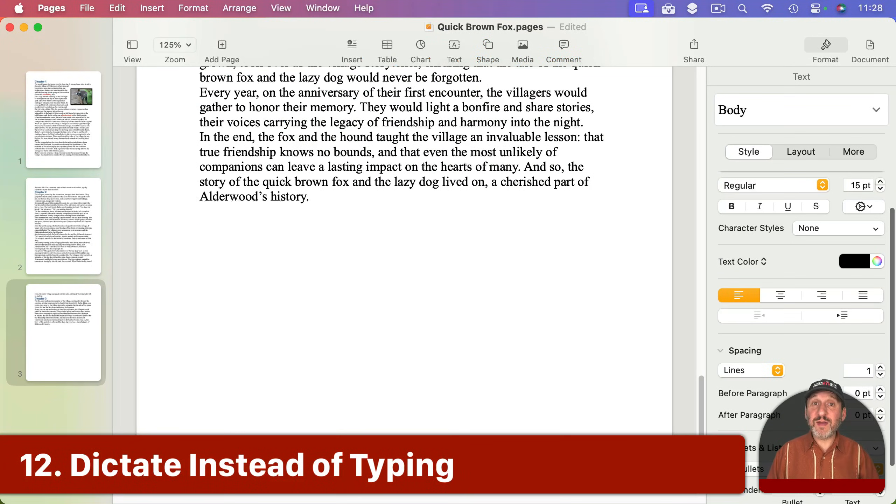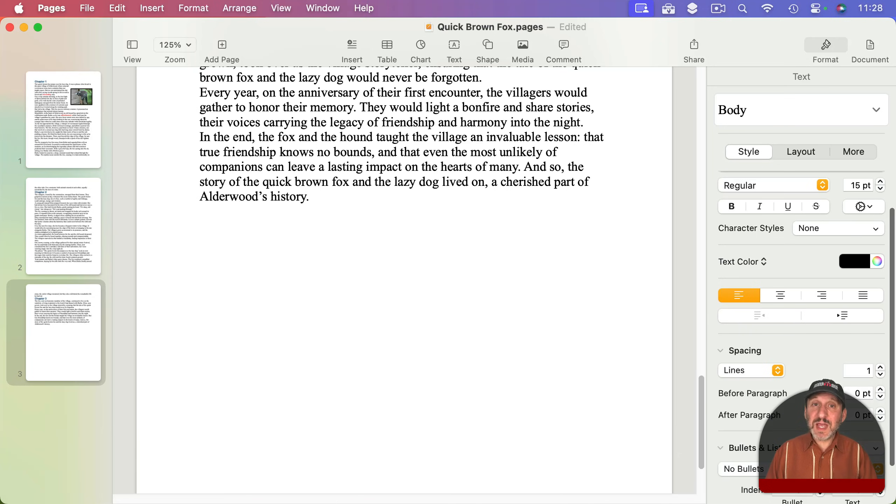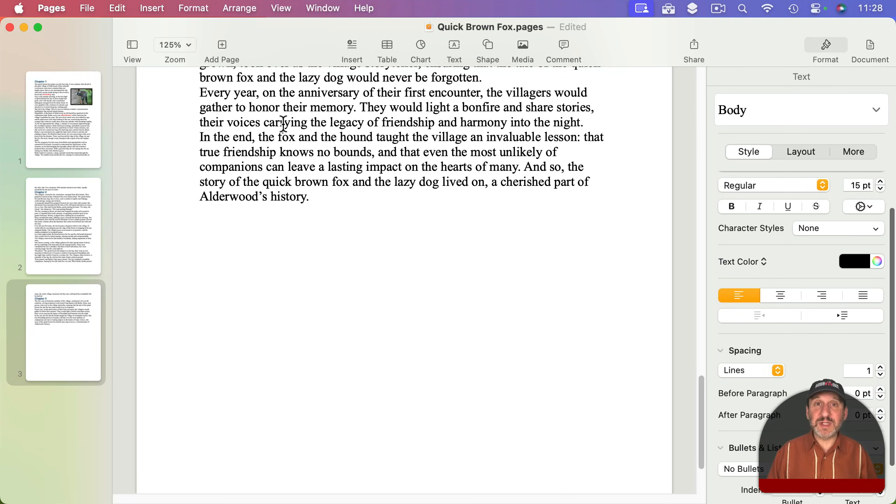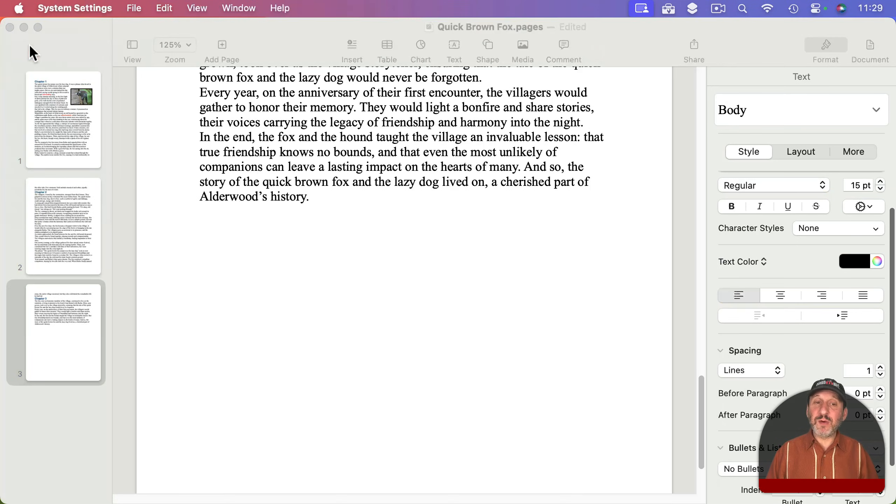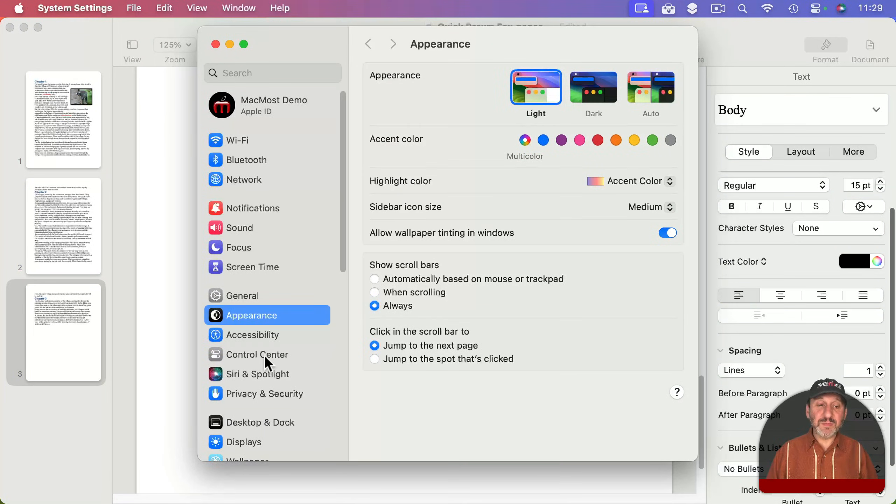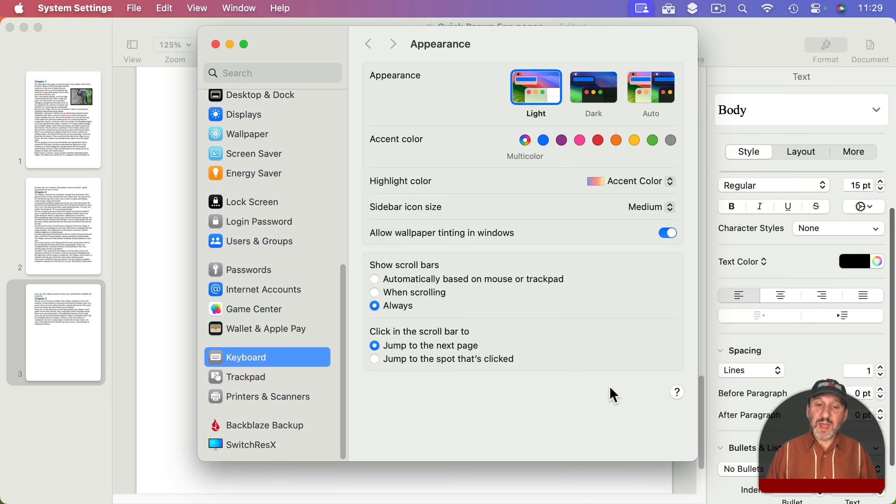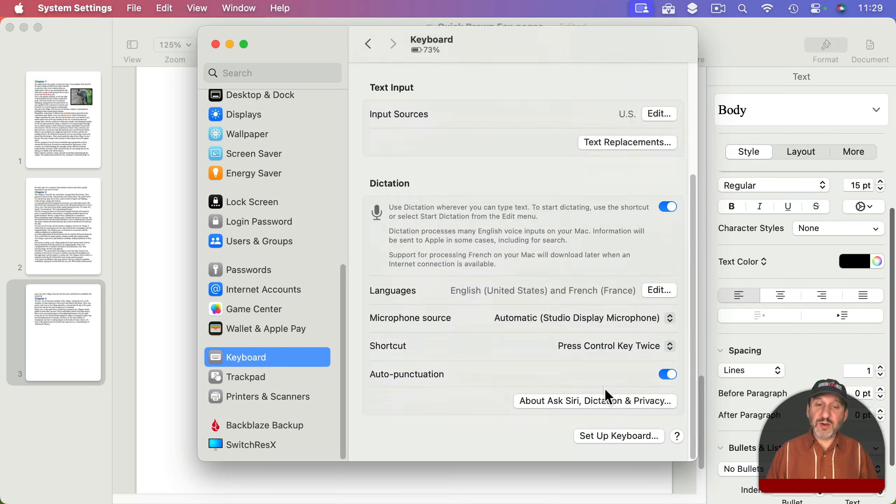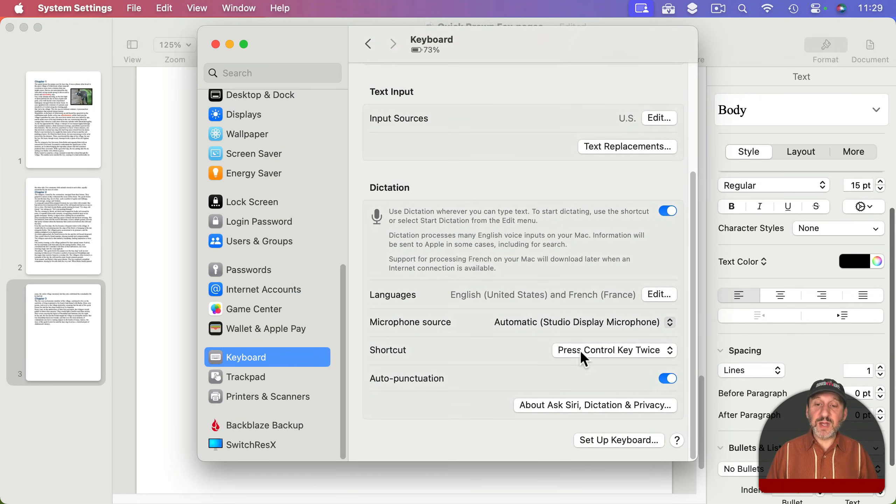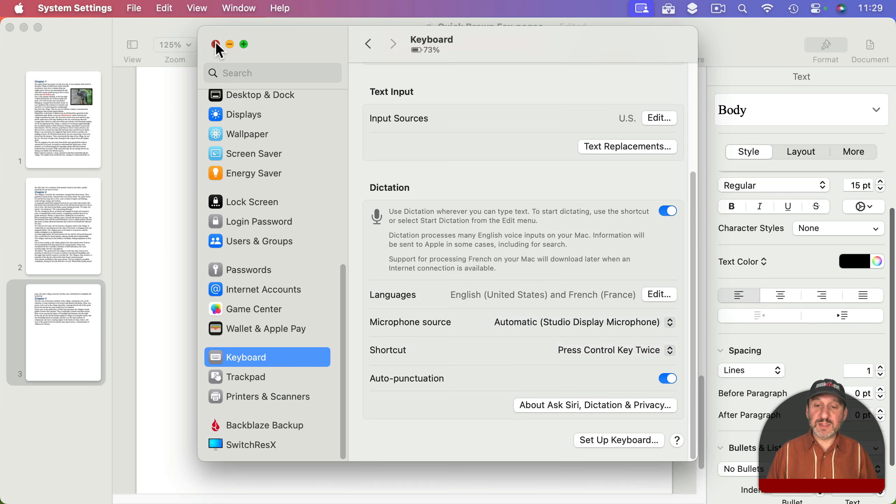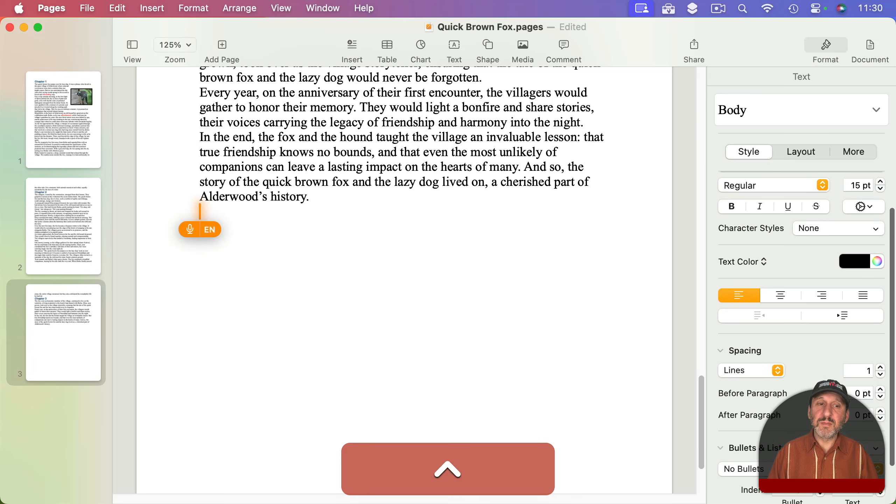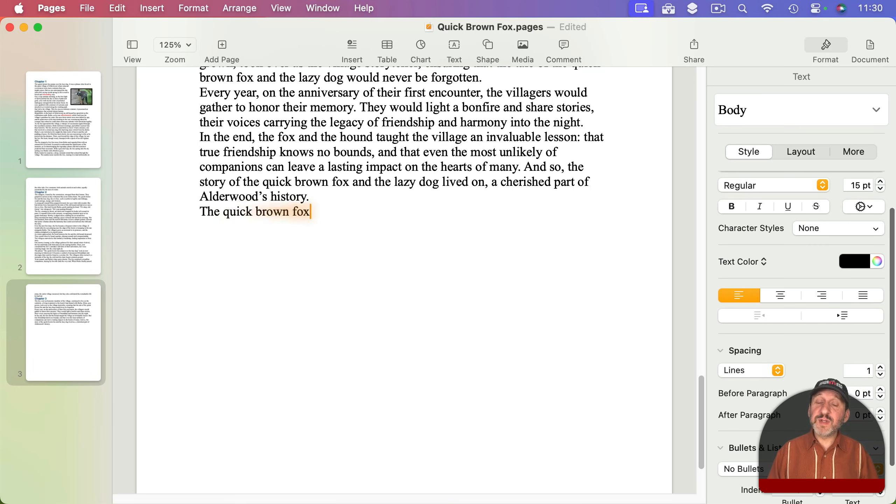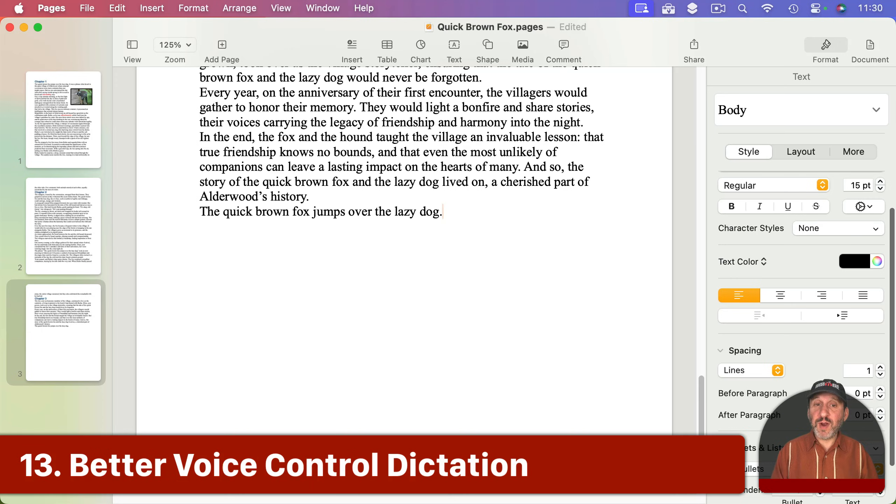Now the thing that might be standing in your way of productivity in Pages might be your typing speed. You could use dictation on your Mac and it works pretty well. There are actually two types of dictation. The first type you enable by going to System Settings, then Keyboard, and here you've got Dictation. You can turn it on and set how it starts - here pressing Control key twice. So I can do that and then type something: The quick brown fox jumps over the lazy dog, period. If this works for you, great.